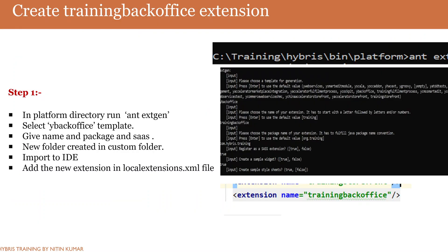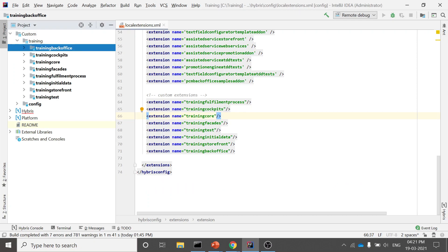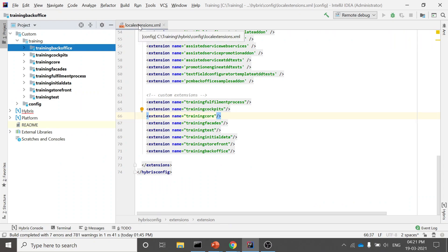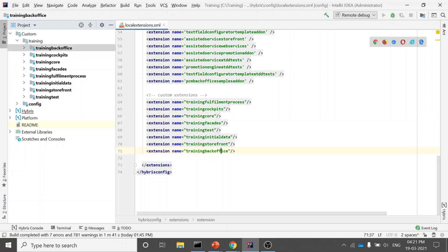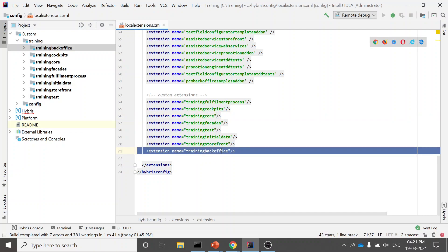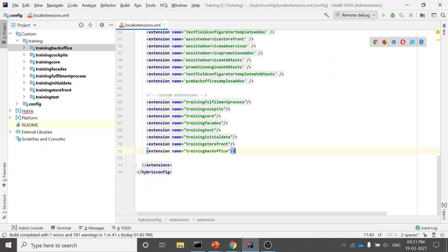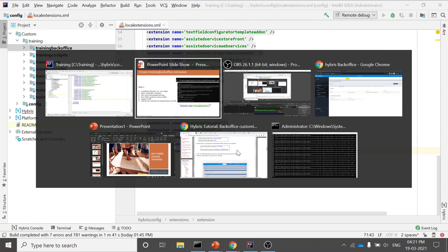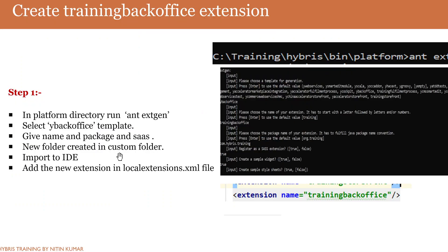The next step is adding the extension to your localextensions.xml file. Open your localextensions.xml file and add 'trainingbackoffice' as a new extension entry so that it is picked up during the build.